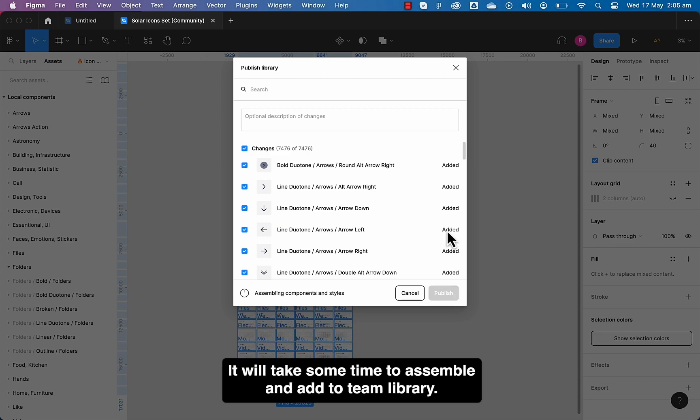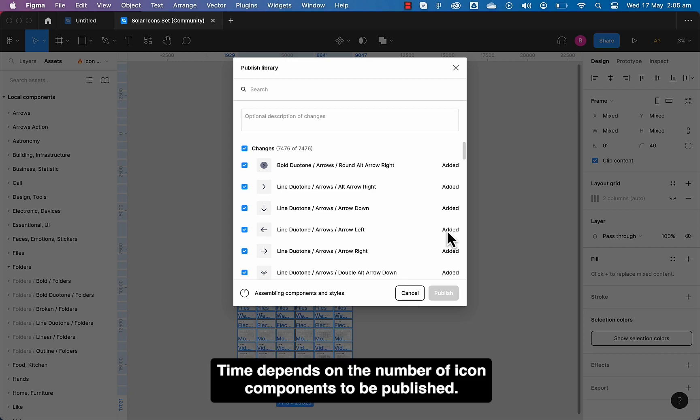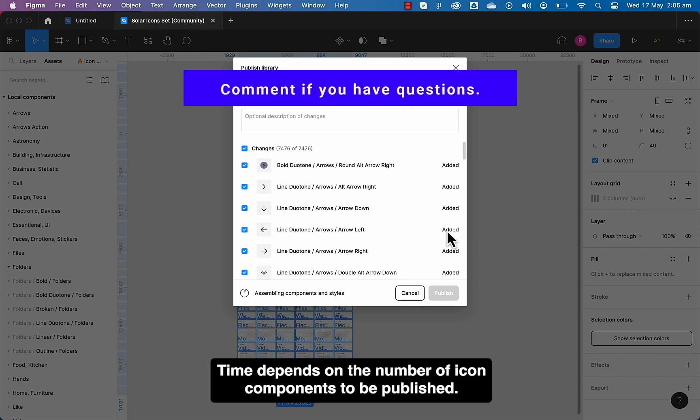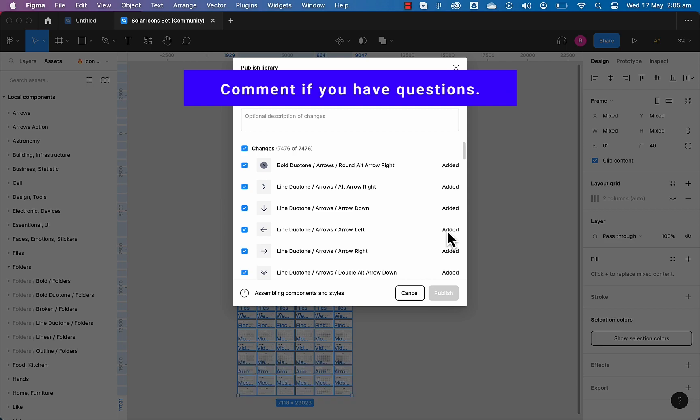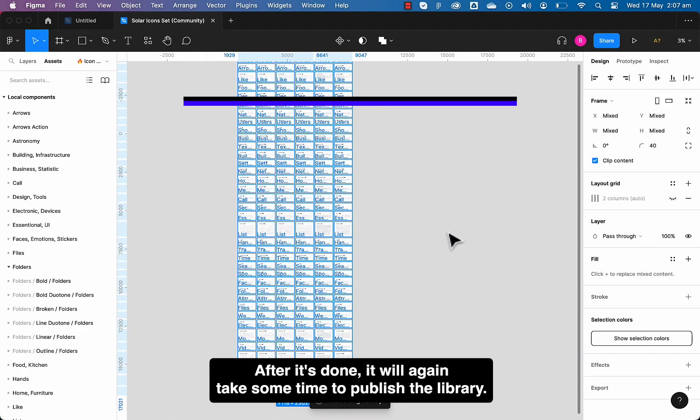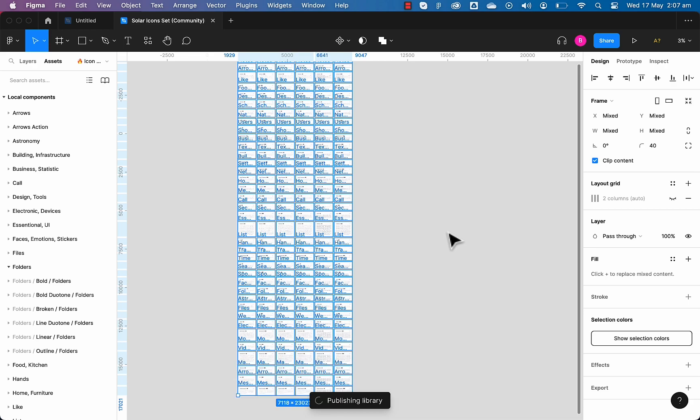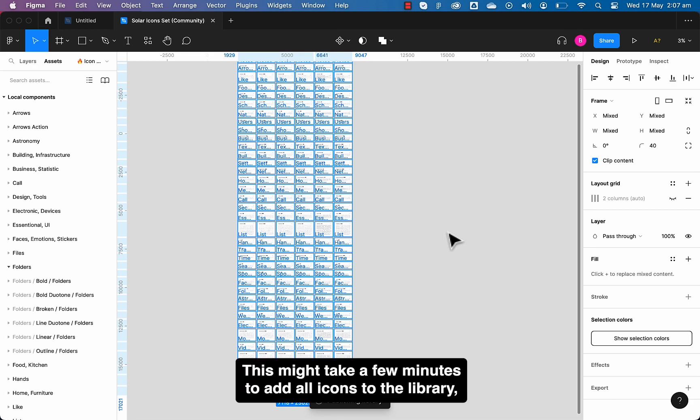It will take some time to assemble and add to team library. Time depends on the number of icon components to be published. After it's done, it will again take some time to publish the library. This might take a few minutes to add all icons to the library, but we can start to preview them now.